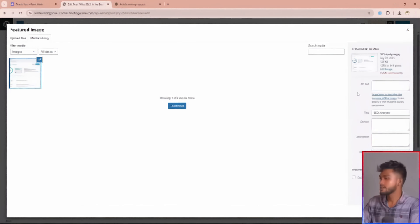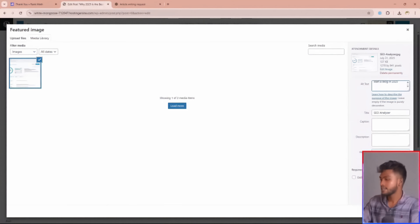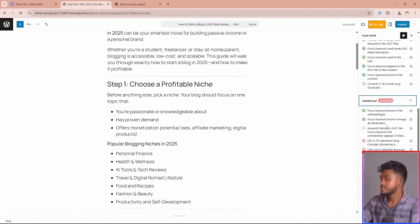After adding your image, add your focus keyword in the image alt tag box and click the save button. Then you'll see the indicator turn green.